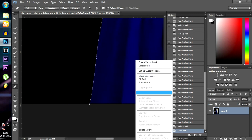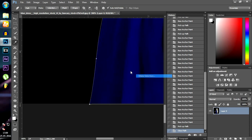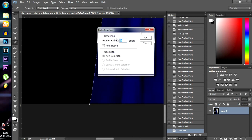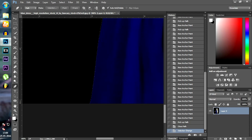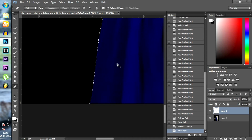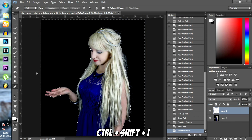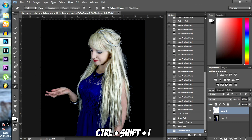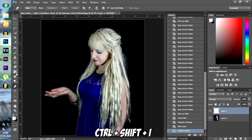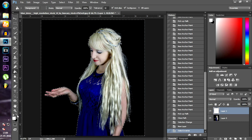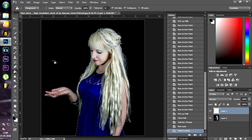Now press right click and click on make selection. Make a new layer and invert the selection by pressing Ctrl Shift I. Now fill the selected area with black color.